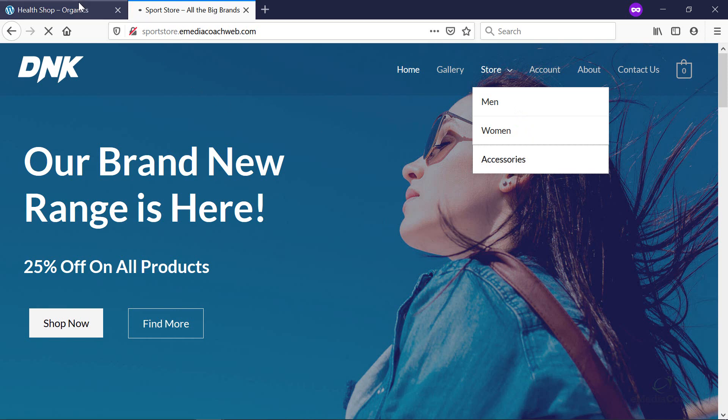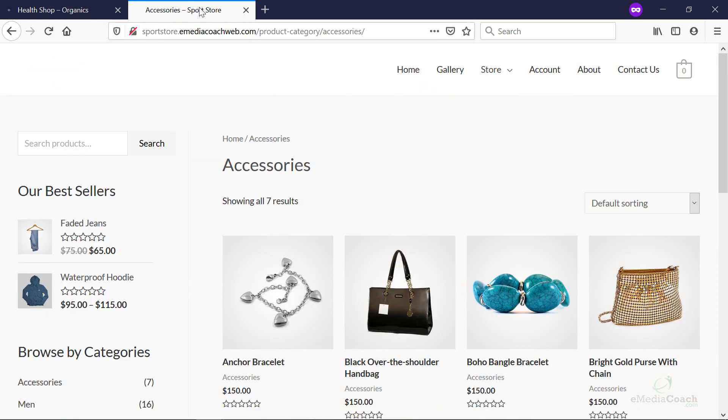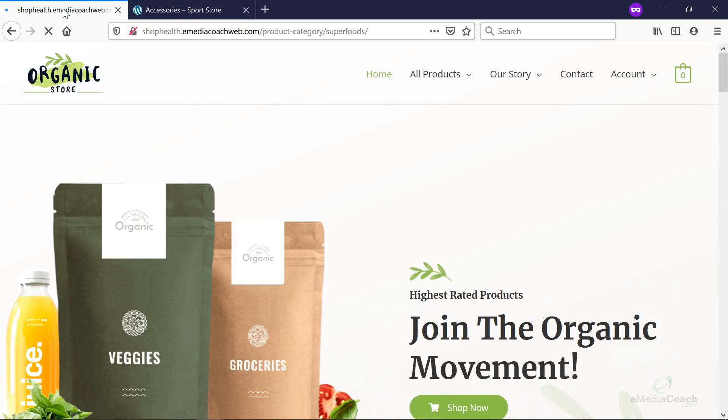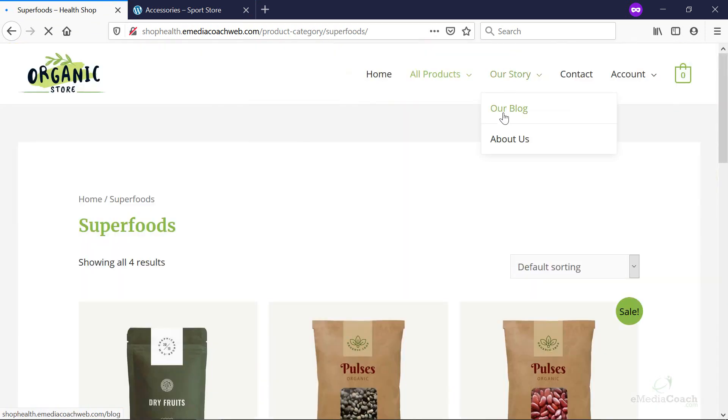For example here, this is just two examples I've done. So they can easily find the products they're after, or they can easily find the information that they're after, and therefore it increases conversion rates.